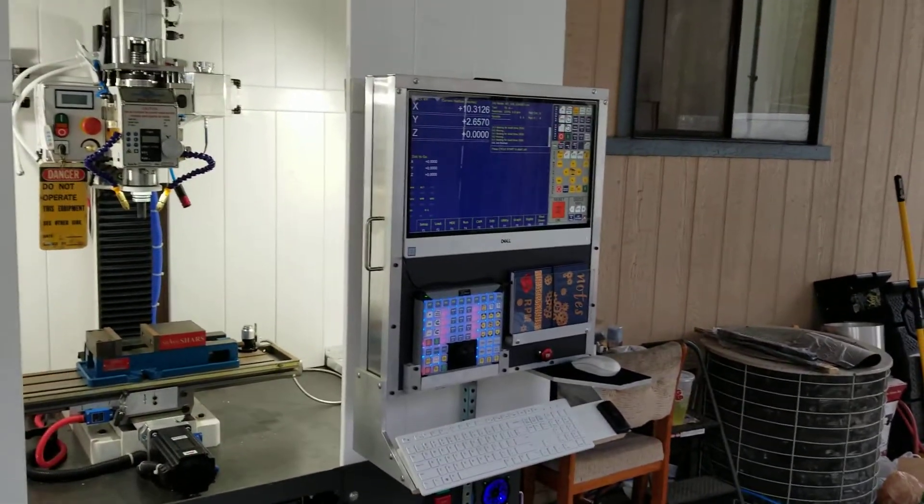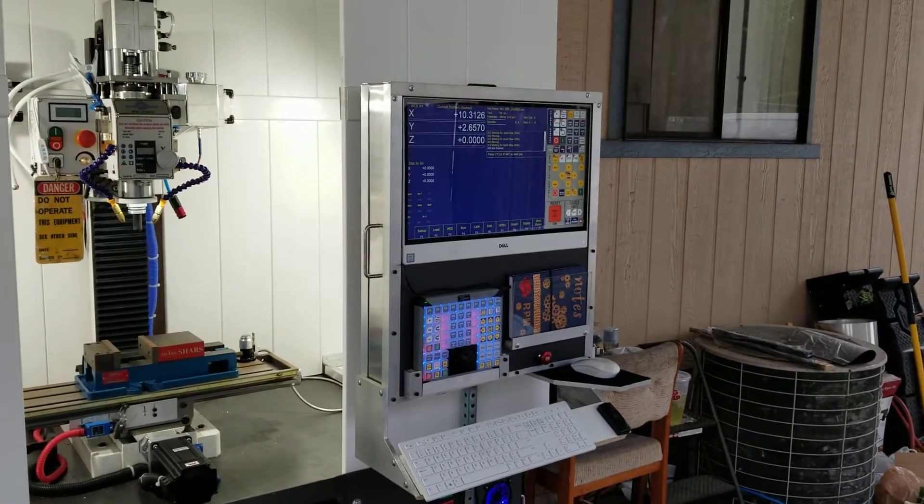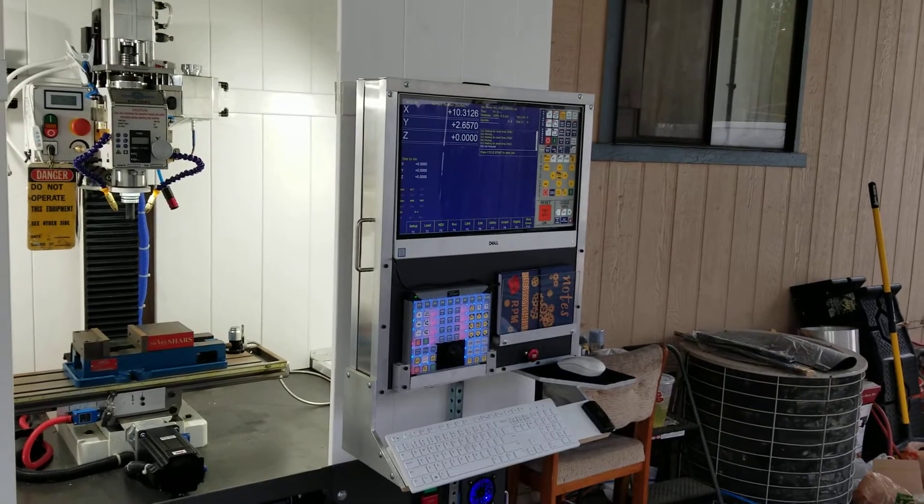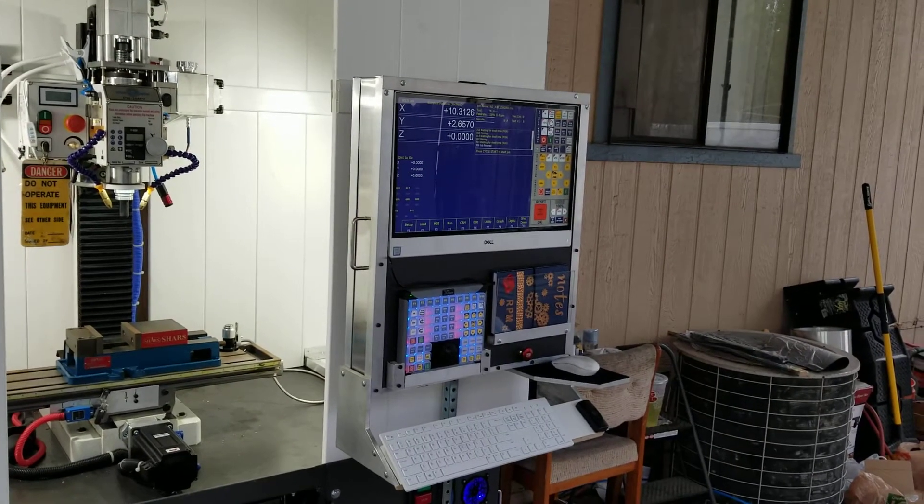Just thought I would share with you guys. I'm very happy with how the control console turned out.